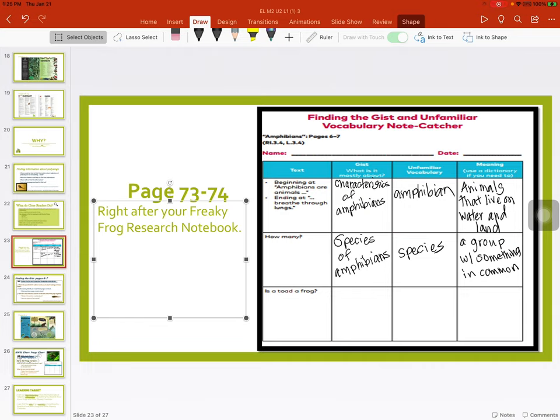We looked up 'amphibian' and decided in our own words they are animals that live in water and land. On pages 6 and 7, you're going to start reading at 'how many.' The gist is all about the species of amphibians. An unknown word was 'species.' We looked it up on our Dictionary.com app and decided to say in our own words it's a group with something in common. Now you're going to finish pages 73 and 74 on your own.